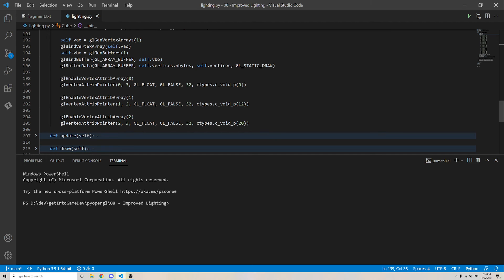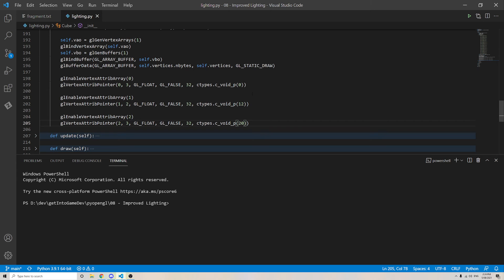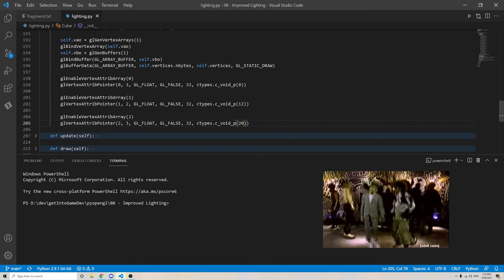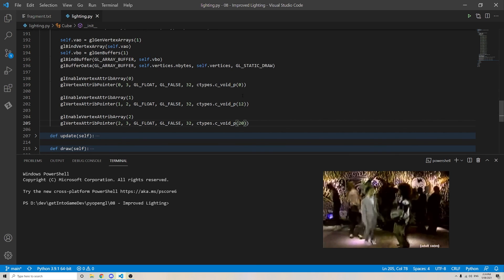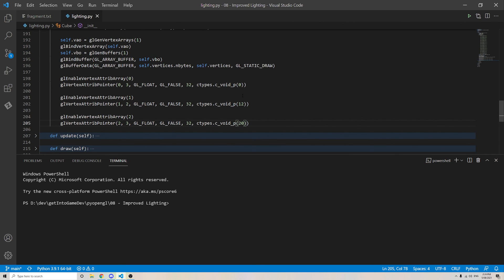And then we need to put in the starting positions. Now, this is a bit of a funny thing. It needs to be kind of a void pointer thing. This is purely just a Python to C library compatibility thing. So it needs to be a void pointer that goes to the number 0, 12, or 20, respectively.